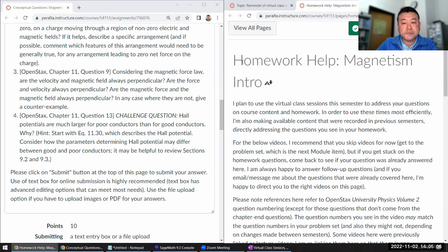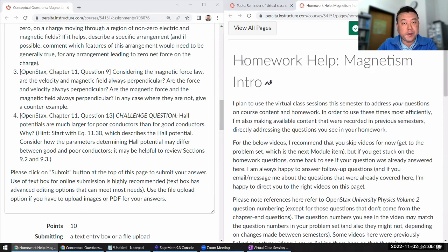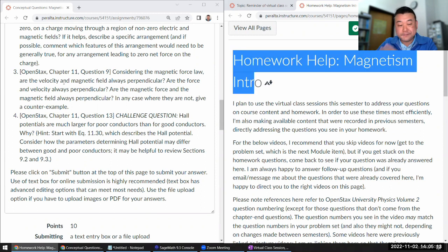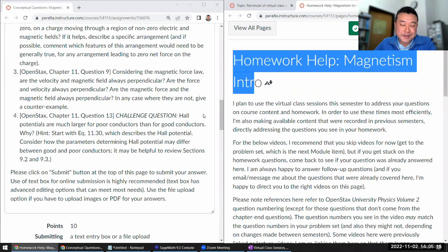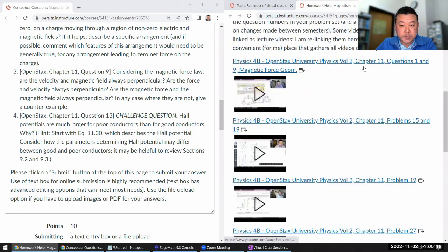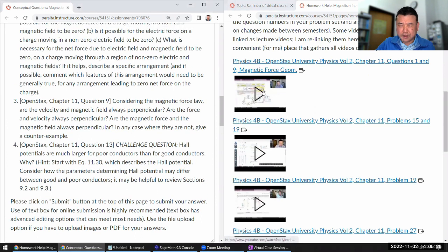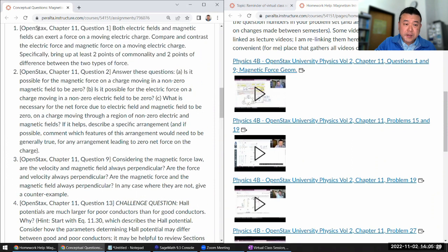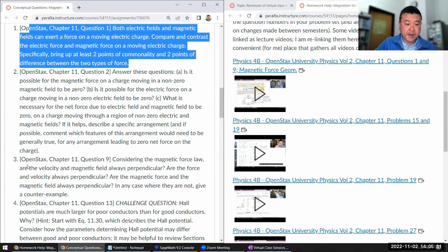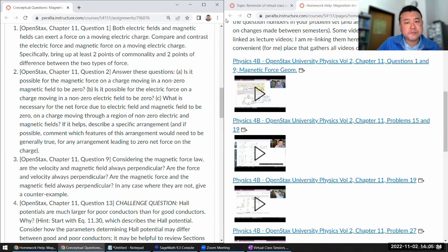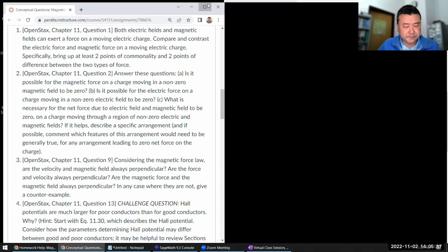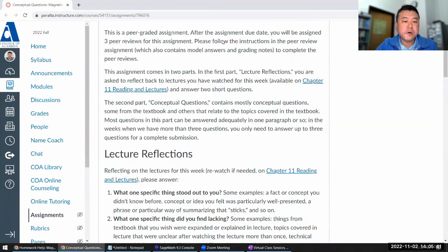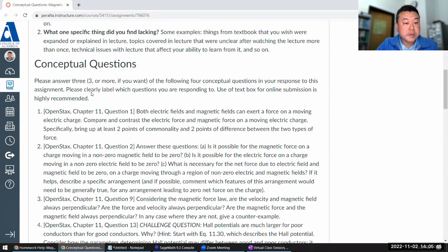And there are two other questions that I've done that didn't make it into regular lecture videos, but I linked them into the homework help page. You can skip around. And the very first video here covers chapter 11 questions 1 and 9, and I think I also lectured a little bit on magnetic force geometry. So that's these questions 1 and 3.